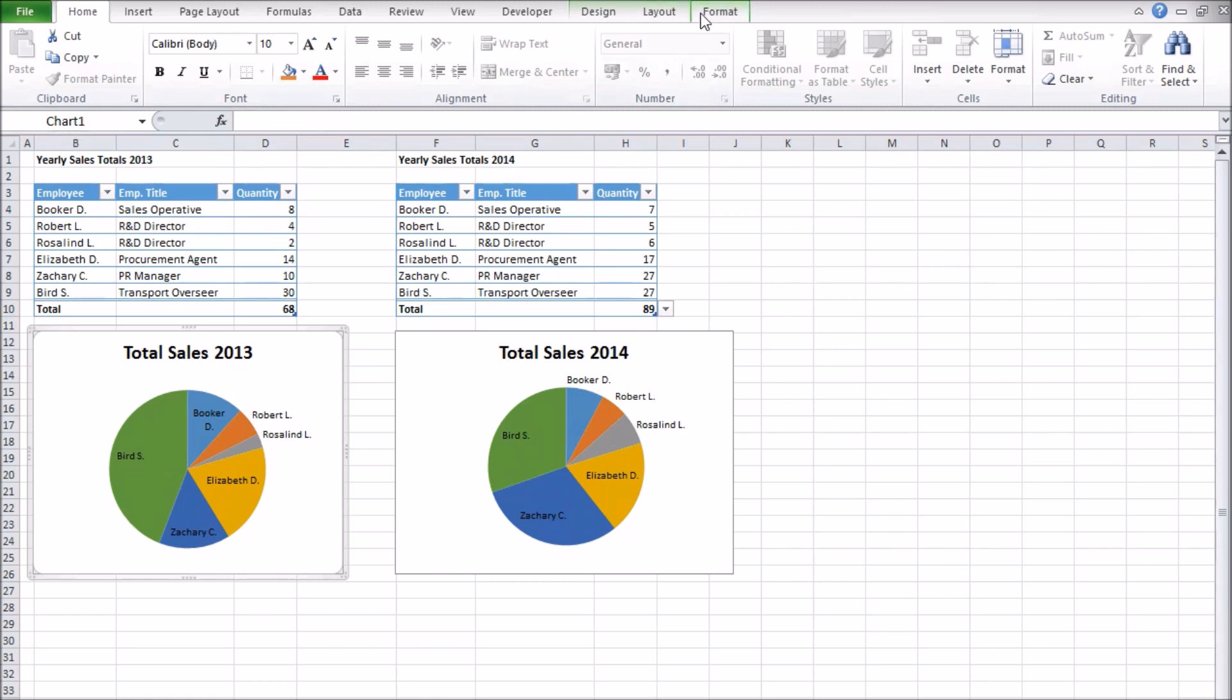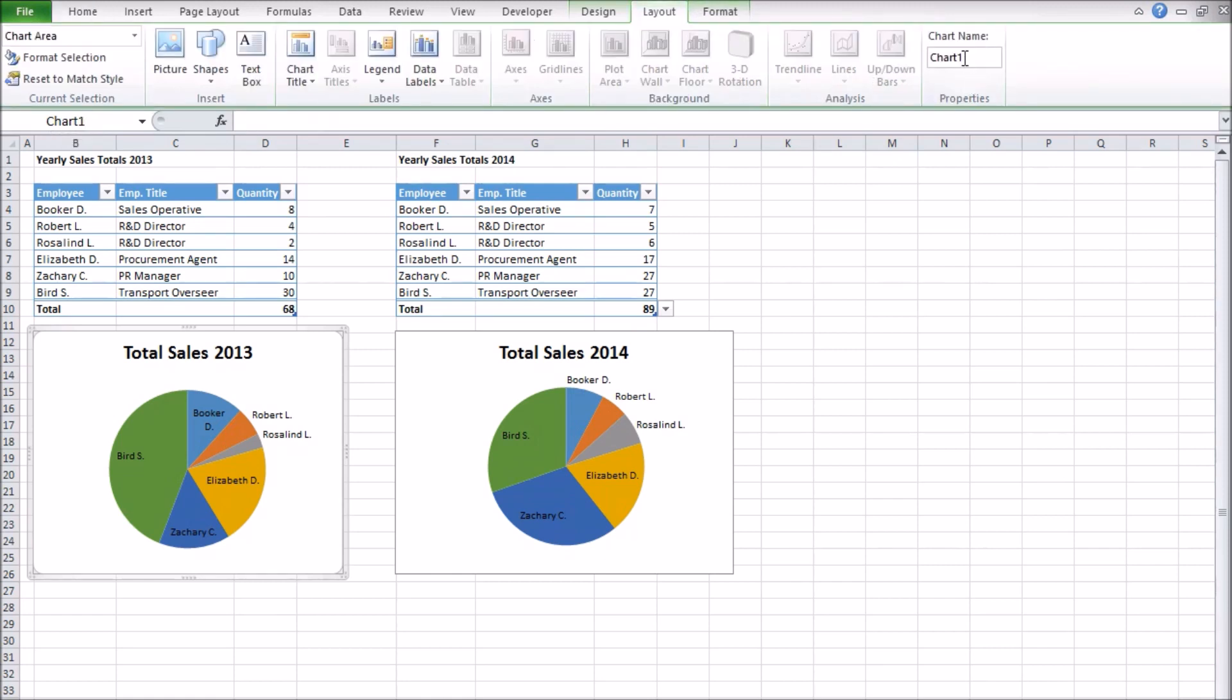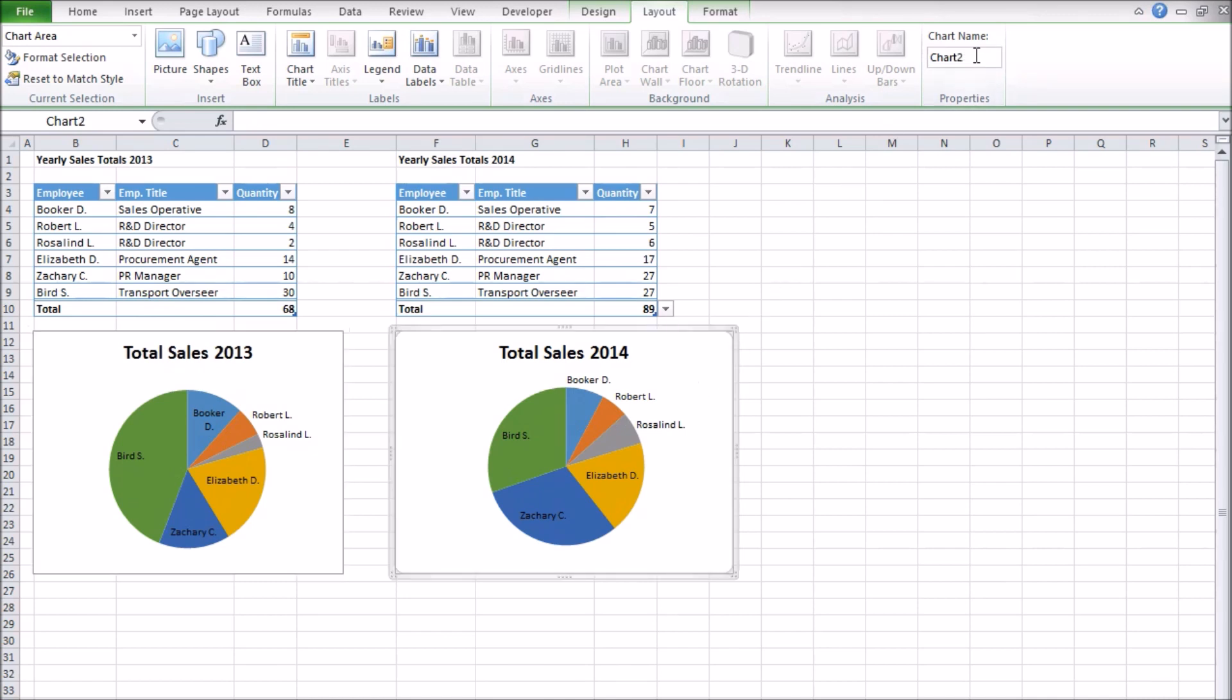Note that all these names don't have spaces in them, specifically because it's easier to work with names that are all one word when it comes to VBA.